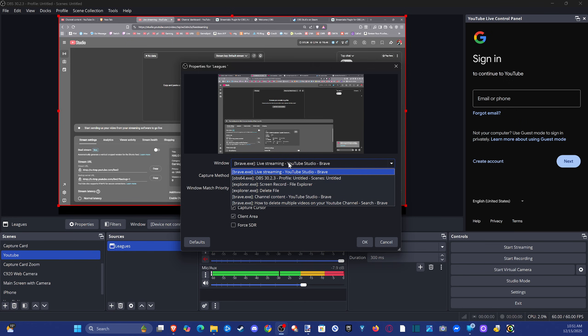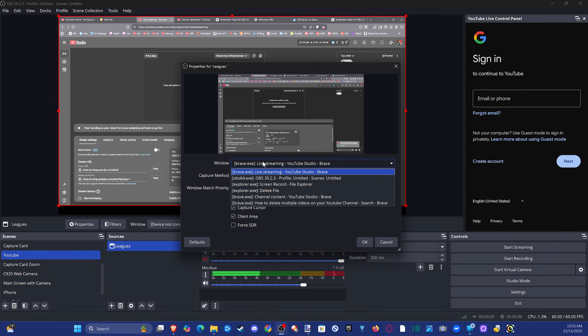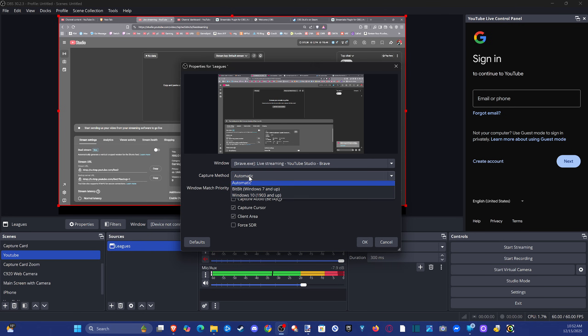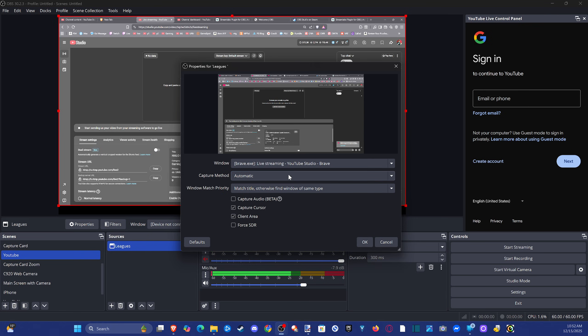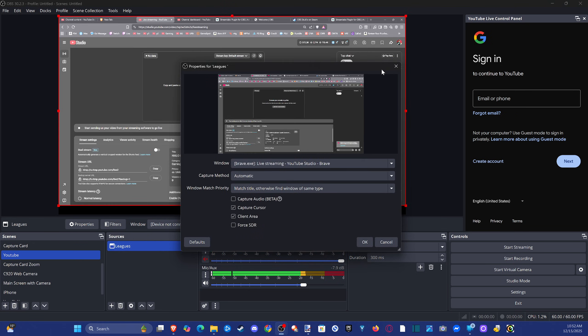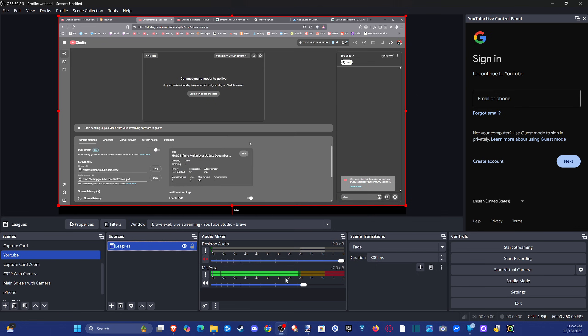So now we have to go to this and we can pick the window, we can pick the specific game under here. We got the capture method. If it's showing up black, you can try doing Windows 7 up or Windows 10 1903 and up. And then we got Force SDR. Everything looks a little bit weird, so you just have to capture your gameplay in some capacity through one of these different capture options.